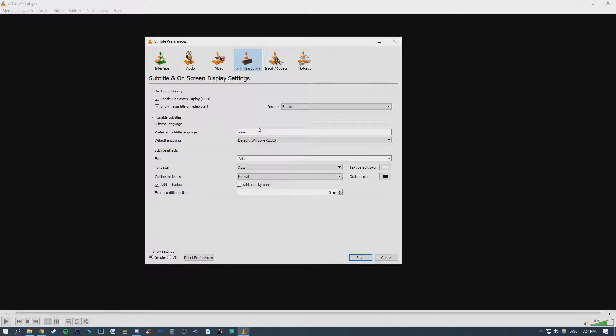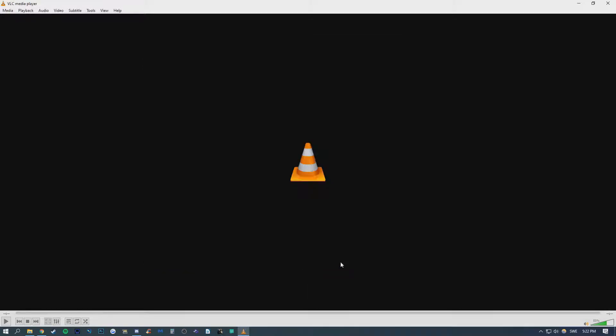This is all you have to do, save, and open your file and there should be no default subtitles.